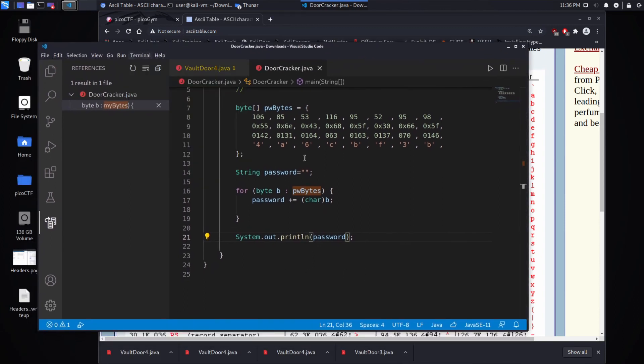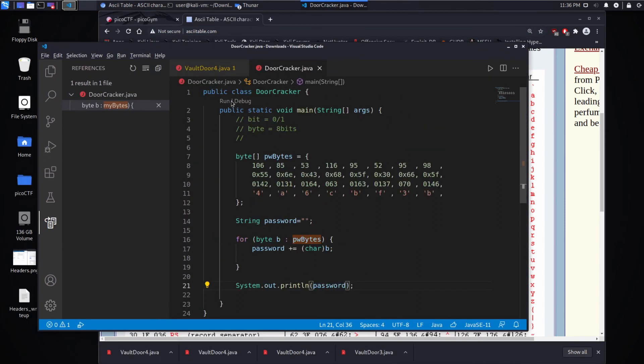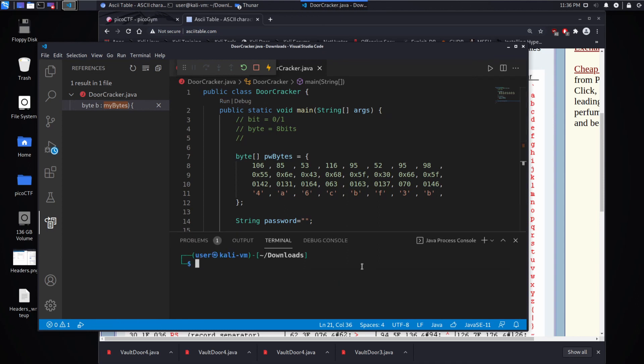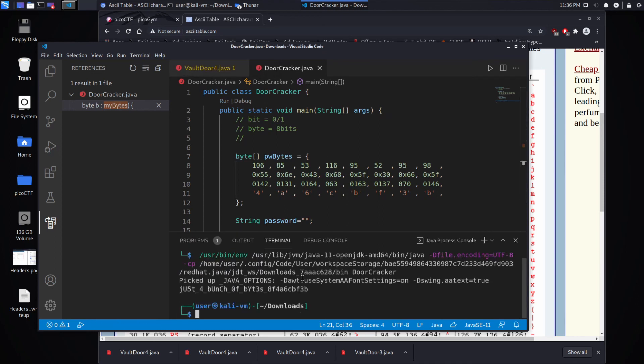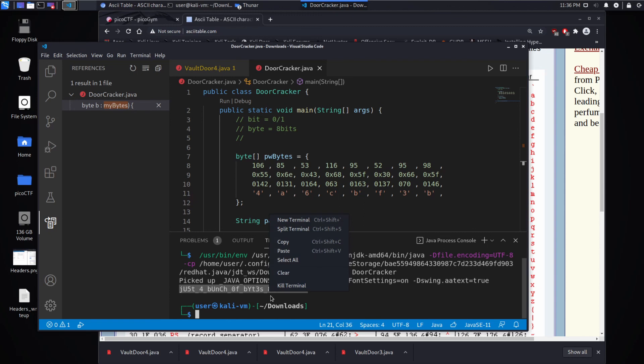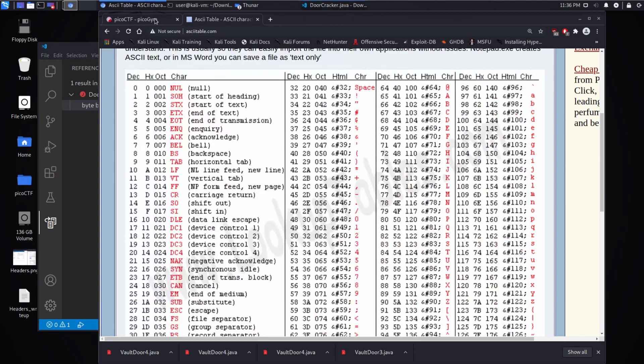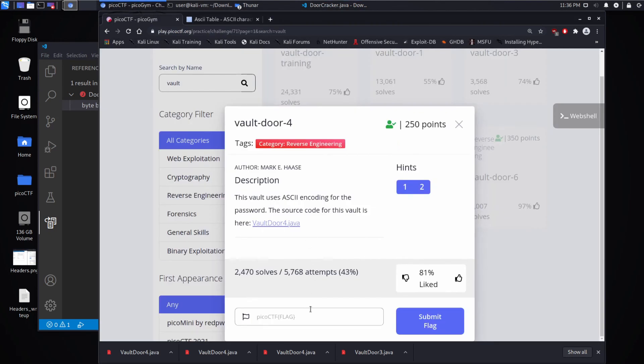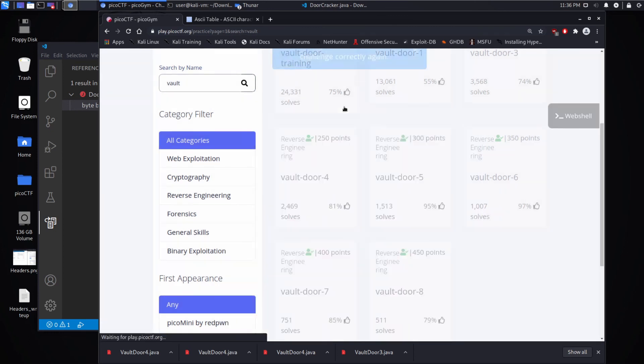And let's go ahead and do that. So we will run this and we can see just a bunch of bytes. So let's try that in our submission form, picoCTF just a bunch of bytes. Let's submit it.